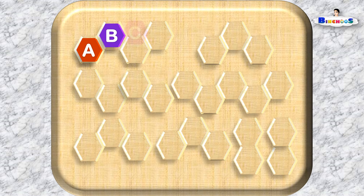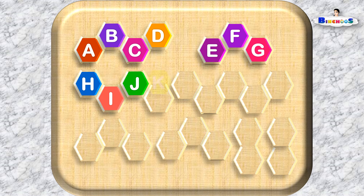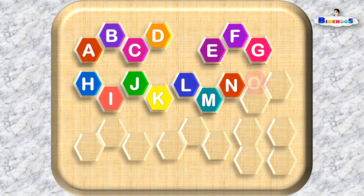A, B, C, D, E, F, G, H, I, J, K, L, M, N, O, P,